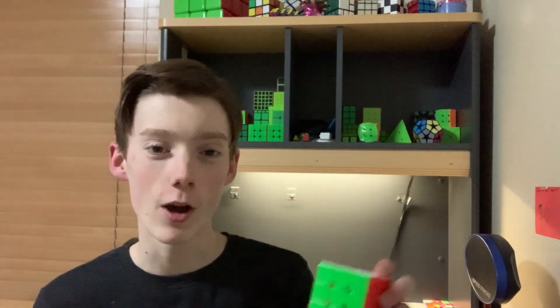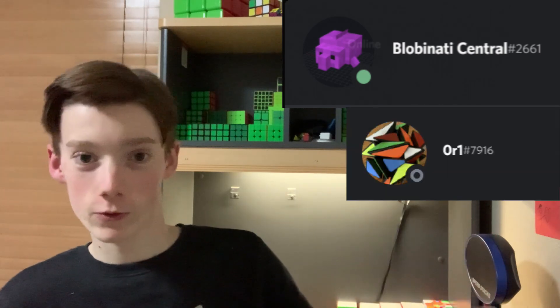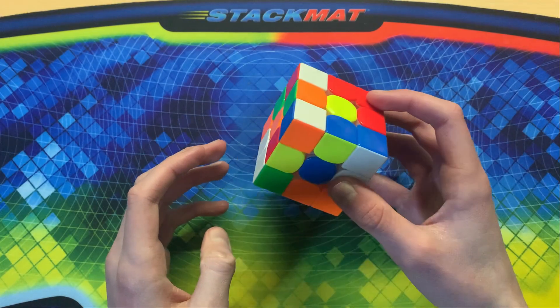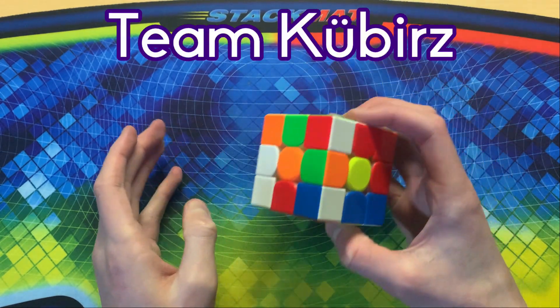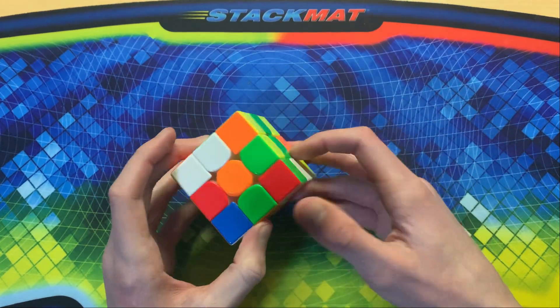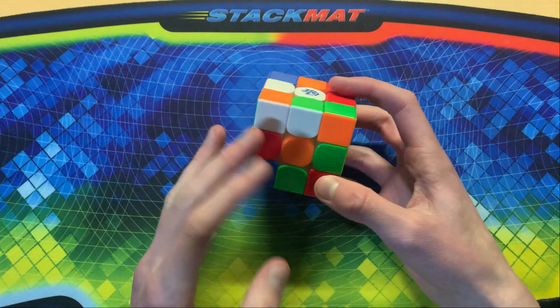Recently me and some friends entered into a method development competition - me, my friend Ryan, and Crusader. The results are in and I'm really excited to show you our team's method. We decided to name our team 'Team Cubiers' because it's like cubers but spelled funny, and it took us a long time to find a method that we were kind of happy with.